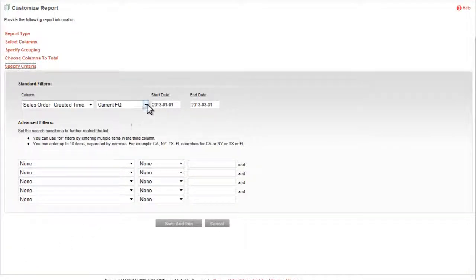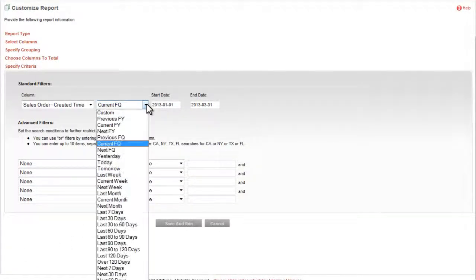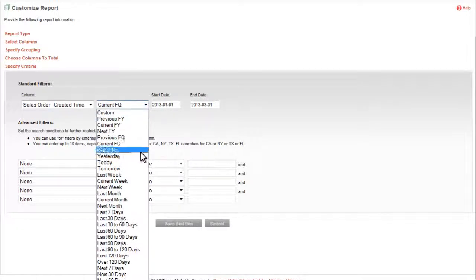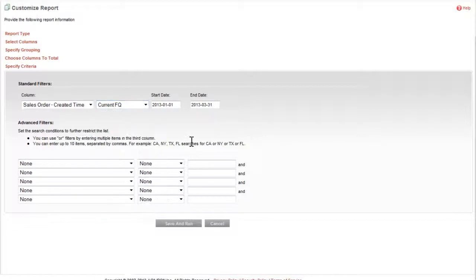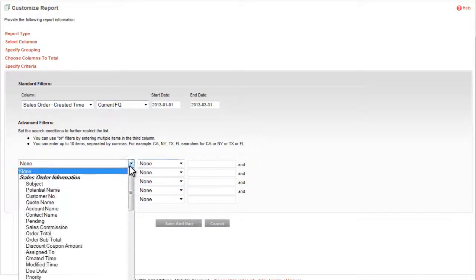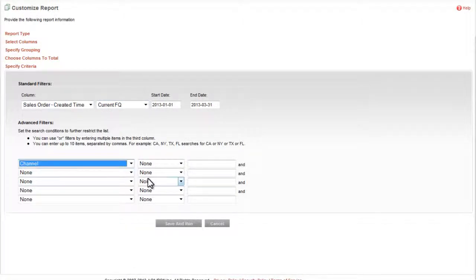You can filter or query based on time. For example, you might want to select sales orders created in the last 30 days. Or you can filter based on specific field values.